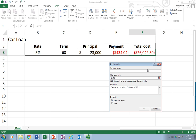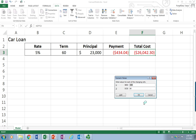I'll add another scenario. Let's call that the OK Case, and just click OK. It remembers what cells I wanted to modify. Let's say it would be OK if I did 4% at 36 months.